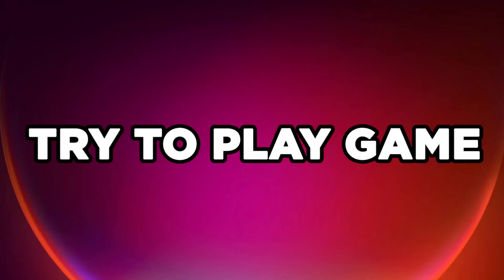Try to play game. If that didn't work...